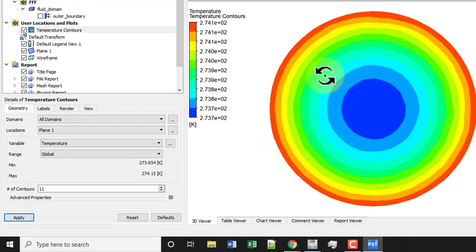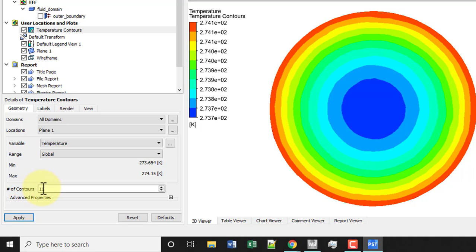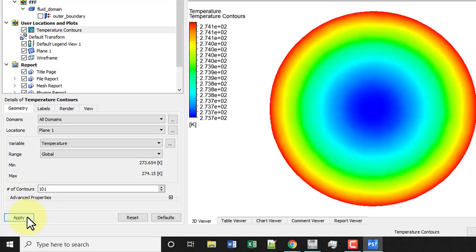We can get smoother contours by increasing the number of contours down here, say 101, and then click Apply.